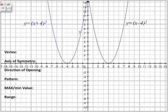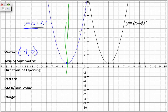Let's take the information from this blue parabola. The vertex is at negative 4 and 0. The axis of symmetry — I'm going to do that in green — is right where we would put the mirror. We take the x value of our vertex, so our axis of symmetry for the blue parabola is at x is equal to negative 4.